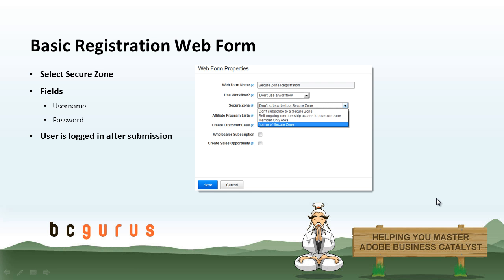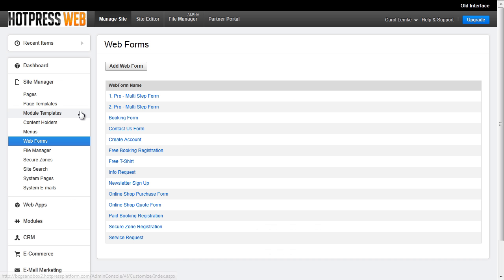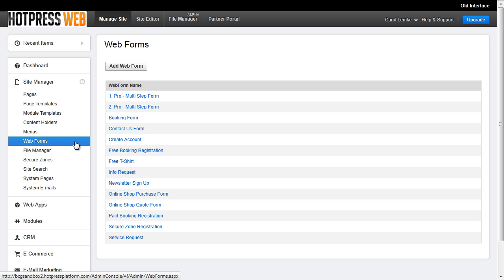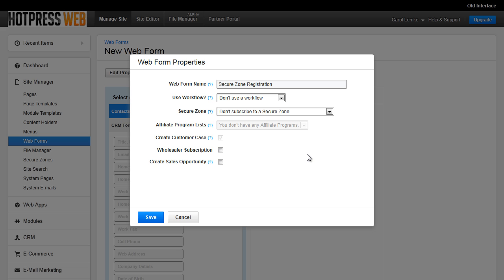To set up a basic registration web form, navigate to Site Manager and Web Forms and from there go to Add Web Form to create a new form. Within the Web Form properties, select what SecureZone you would like the user to subscribe to.